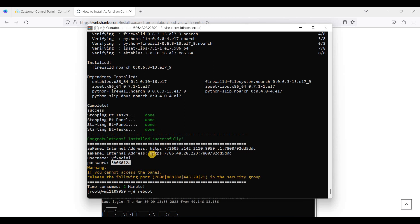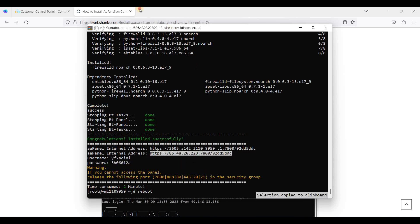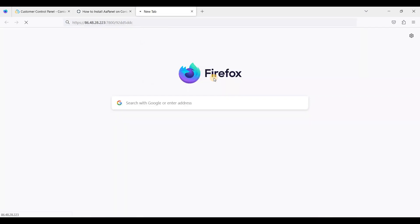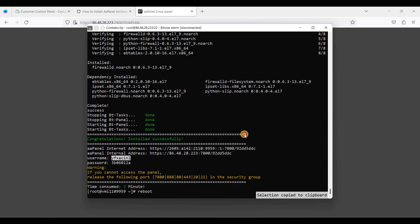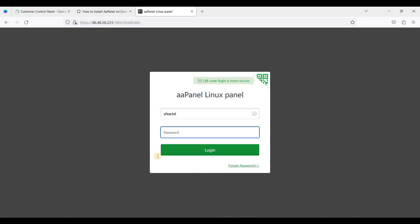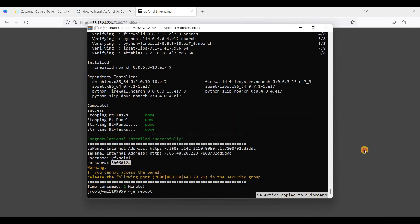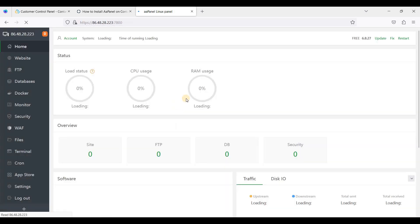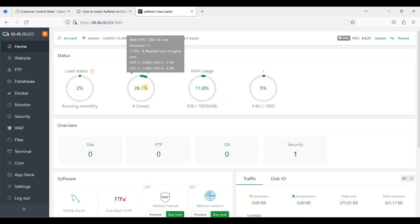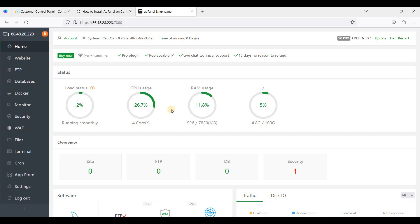Now let's try to access AAPanel again. Copy the panel URL and paste it into the browser. Now you have a running AAPanel installed on Contabo Cloud VPS with CentOS 7. This is AAPanel version 7.9.